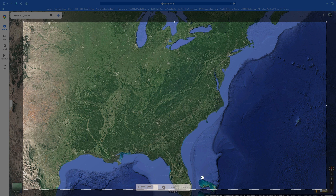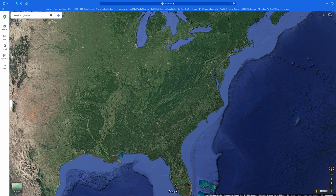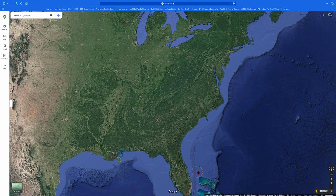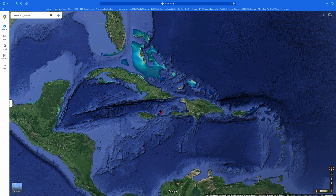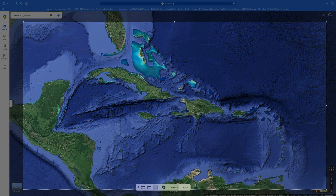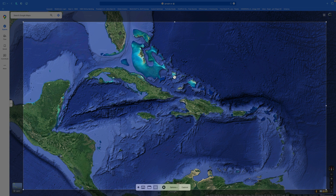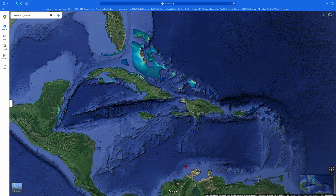That's our first screenshot — we capture that. Then we move the map up so we've got Florida here and St. Lucia right down here, and we do another screenshot and capture that. Now that we've got our two screenshots, we're going to go over to Keynote and start to work on the animation part.